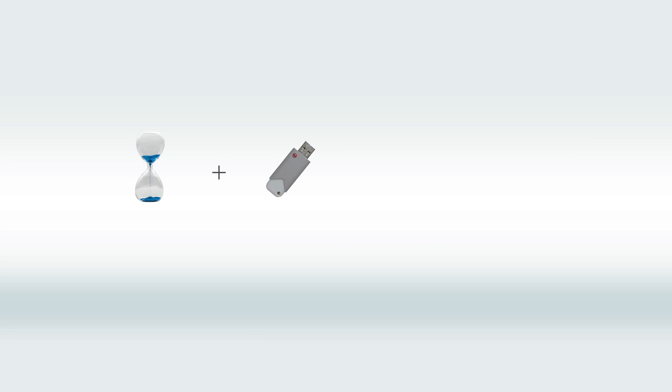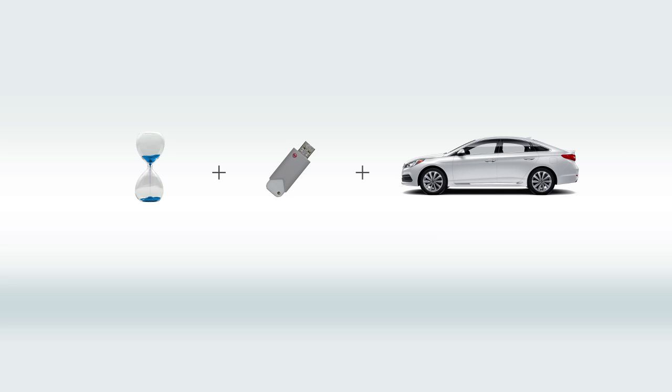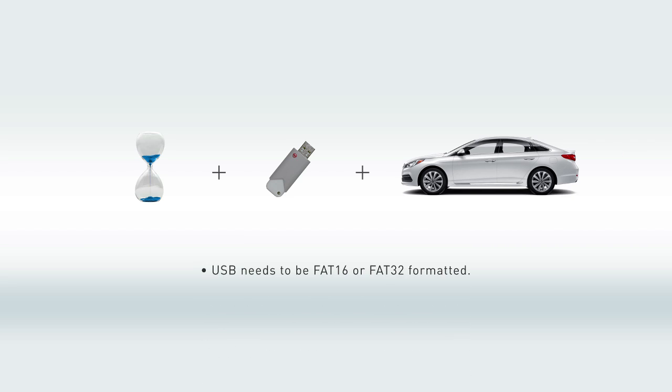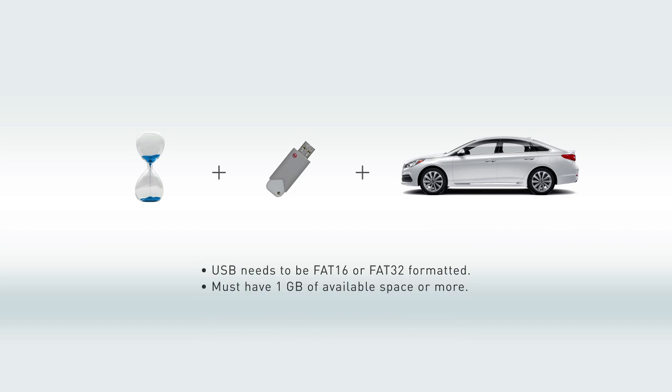Set aside about an hour. You'll also need a USB drive and, most importantly, your Hyundai Sonata. Oh yes, and take note of the following. I'll wait right here while you gather your things. No rush.